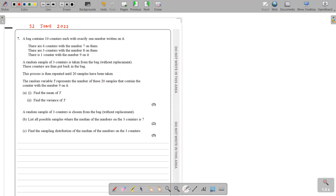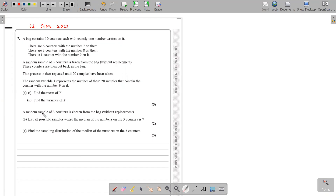A random sample of 3 counters is taken from the bag without replacing. These counters are then put back in the bag, and this process is repeated until 20 samples have been taken. The random variable Y represents the number of these 20 samples that contain the counter with the number 9 on it. We need to find the mean of Y and the variance of Y.